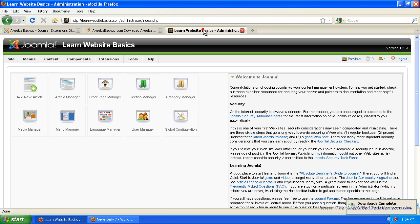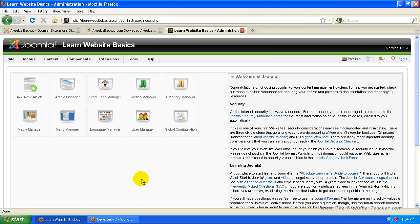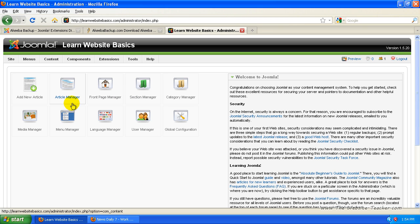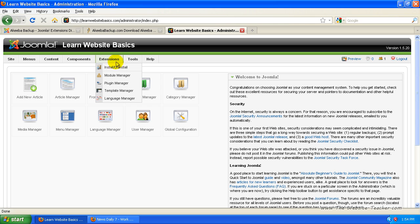So now we're coming to Joomla, which is yoursite.com followed by forward slash administrator. Log in. Once you've logged in from this page, go to extensions and you want to install/uninstall. So just click that.